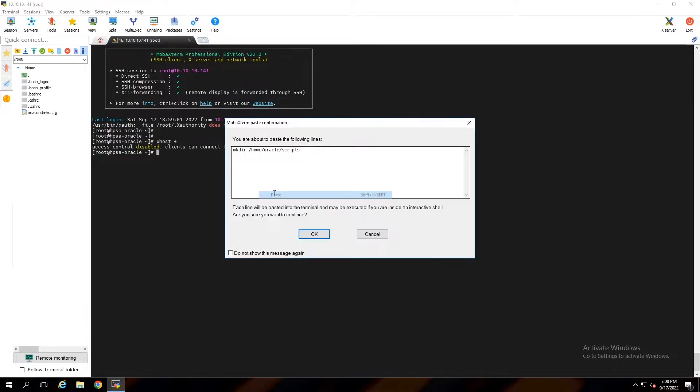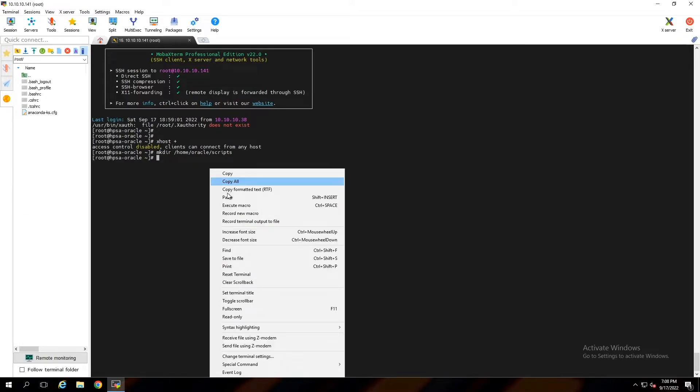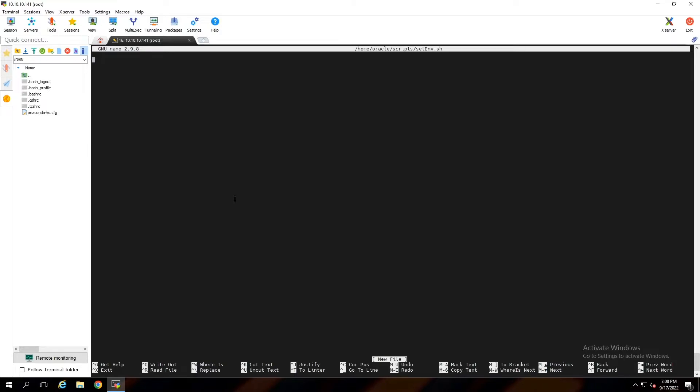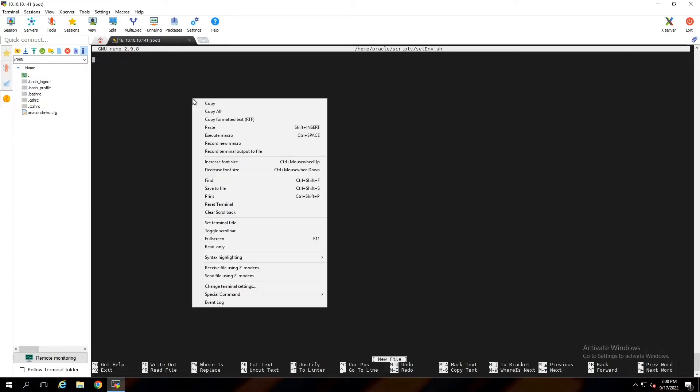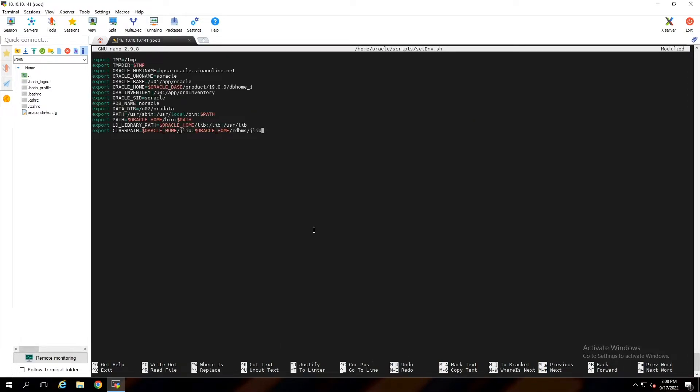Create a scripts directory in the oracle user home directory. Create a script and name it as setenv.sh to import Oracle required variables. Paste these lines in it and save.